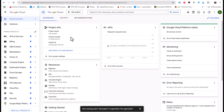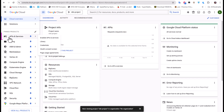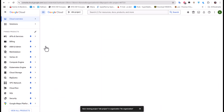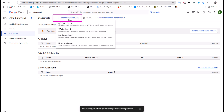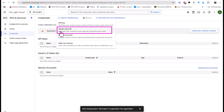Remember, we need to enable two APIs. Let's go to APIs and Services, then to Credentials. We'll create a credential and choose the second option — OAuth Client ID.